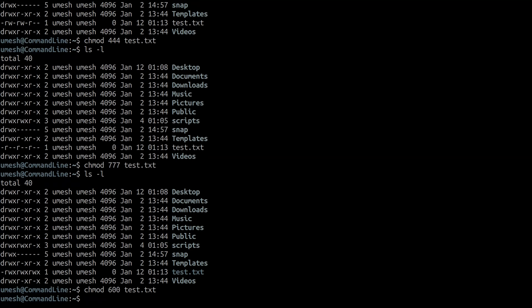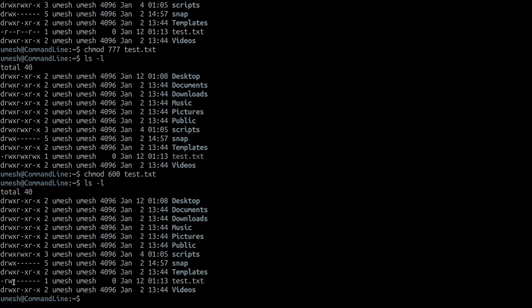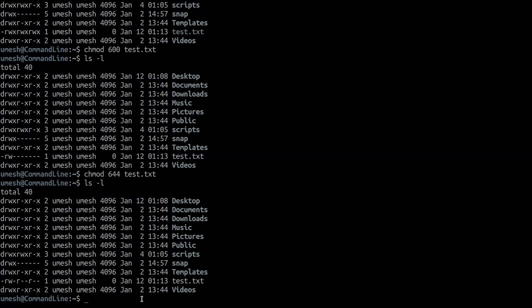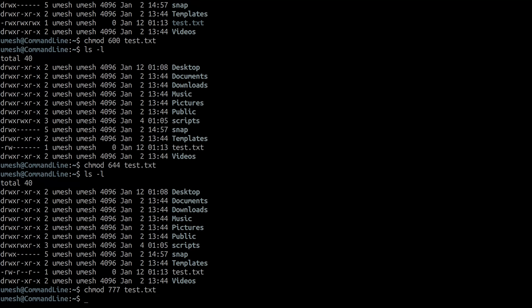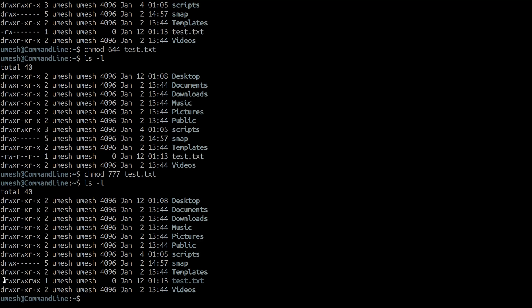It removed all permissions from group and others and just set read and write (which is 6 — combining 4 and 2) for the user. You must mention the existing permissions for other groups that you do not want to change. For example, if you do not want to change the user's permission, you still have to include 6 (the existing permission) and then specify read only for group and read only for others. Whatever permission you give will be the new permission for the file — it overrides the existing permission.